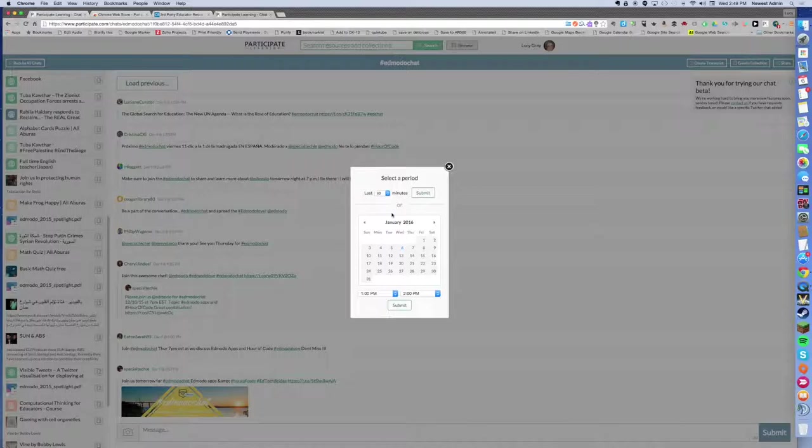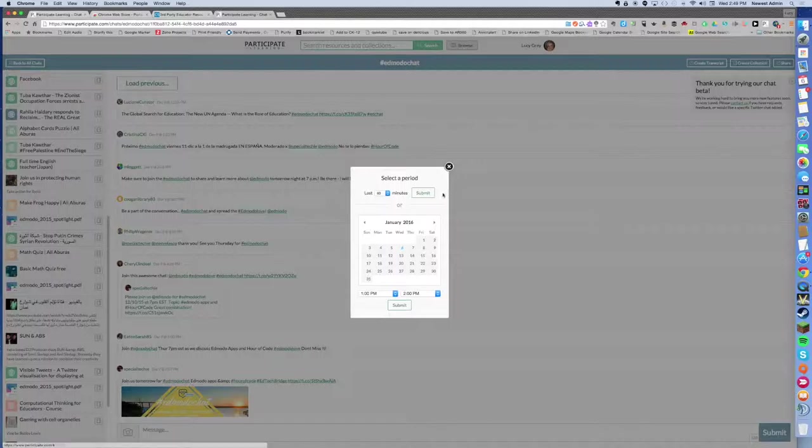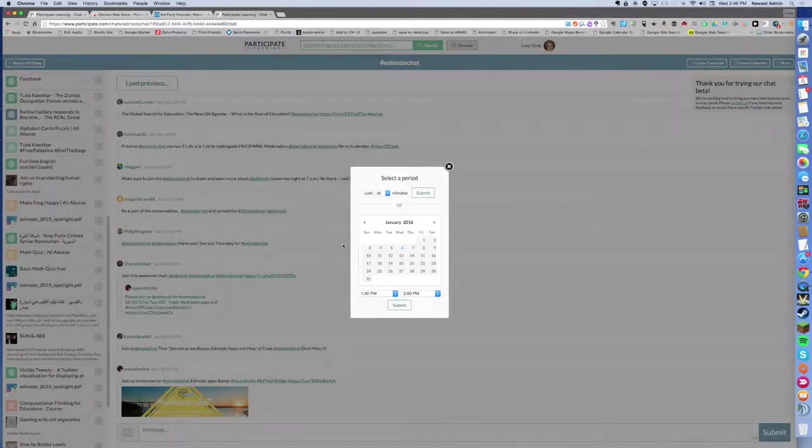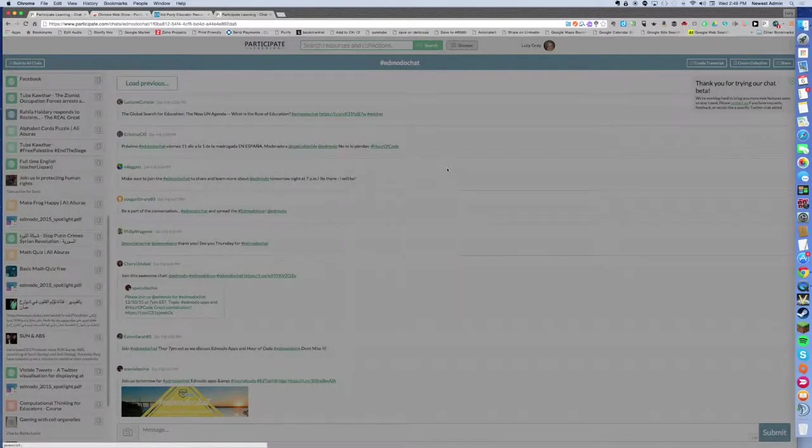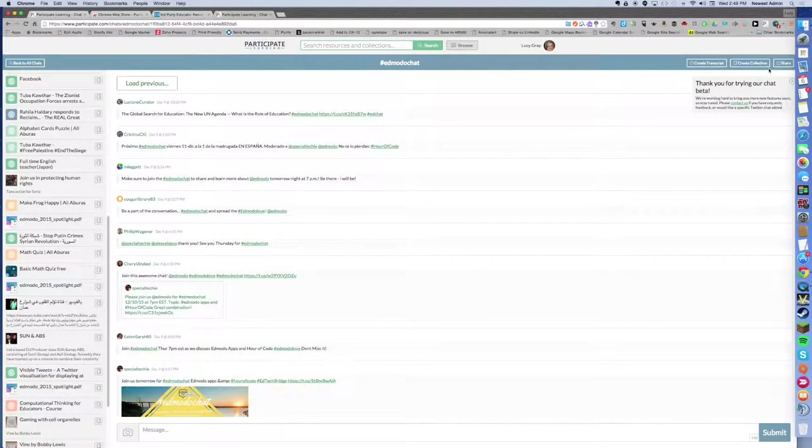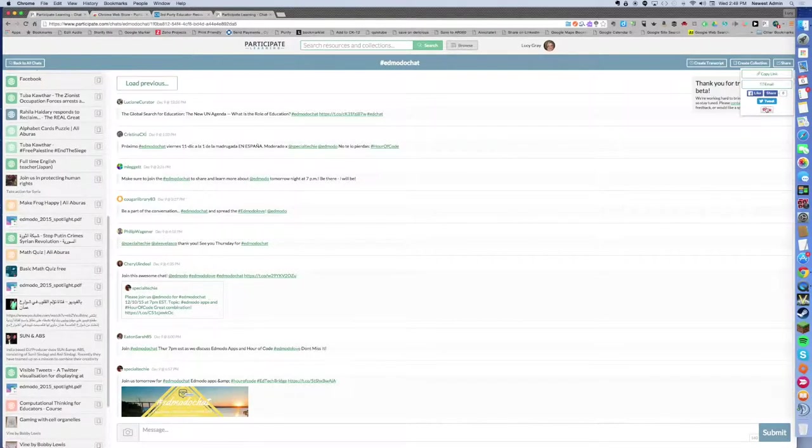You can create a collection of resources culled from a certain time period on Twitter as well, so it's pretty exciting. Then you can share it with people through a link, through email, through social media.